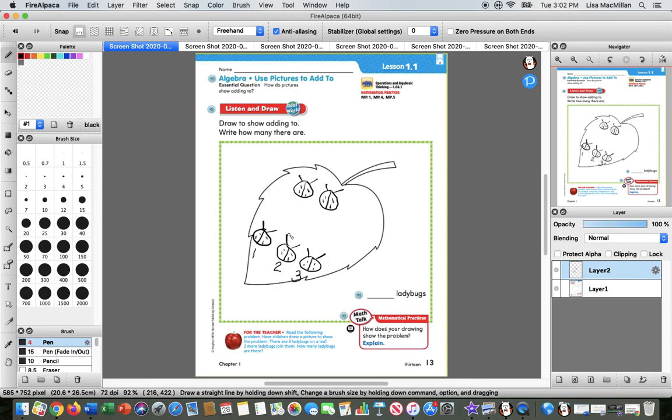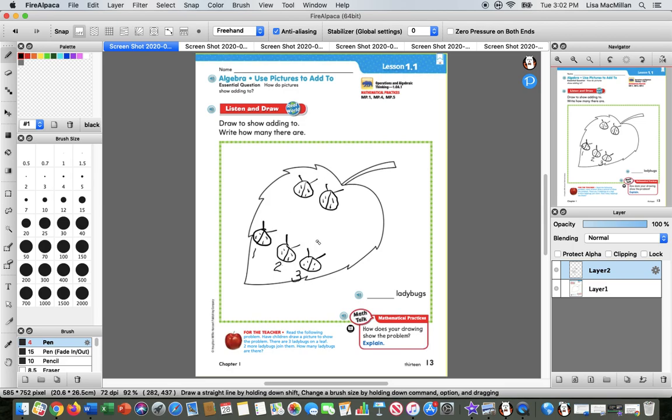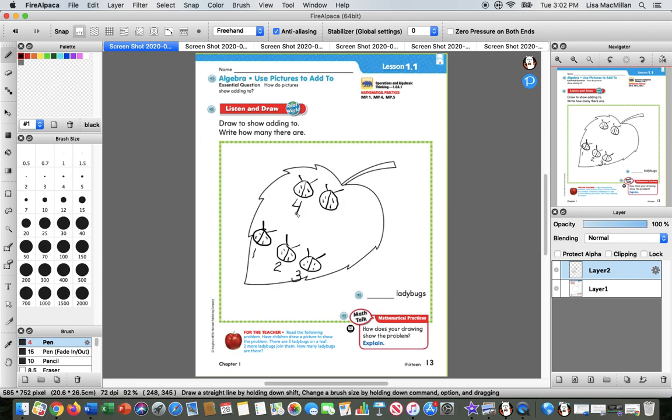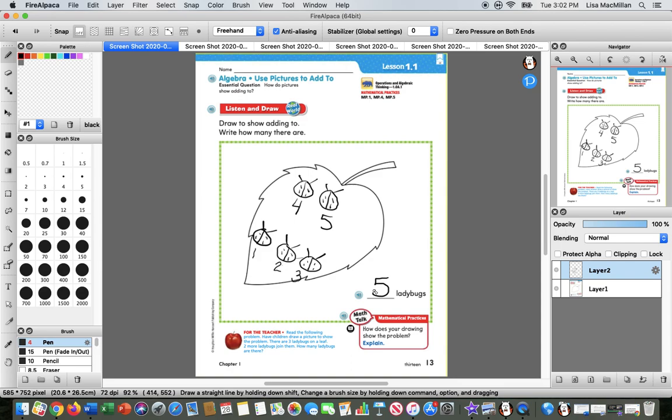But then I keep counting. I count on. I keep counting to see how many more there are. I'm not going to start from one here. This is one, two, three, and I keep counting four, five ladybugs. So there are five ladybugs in all that are on the leaf, and I write my answer here. That is the in all, the sum, the total.